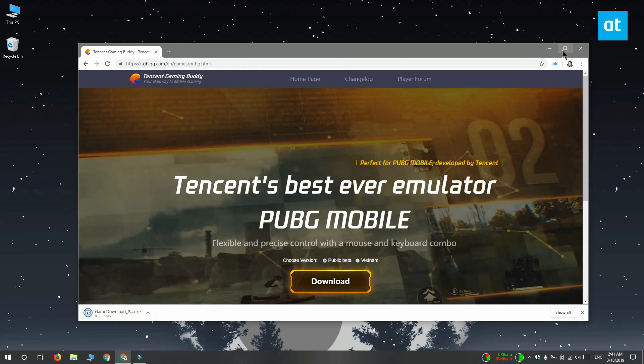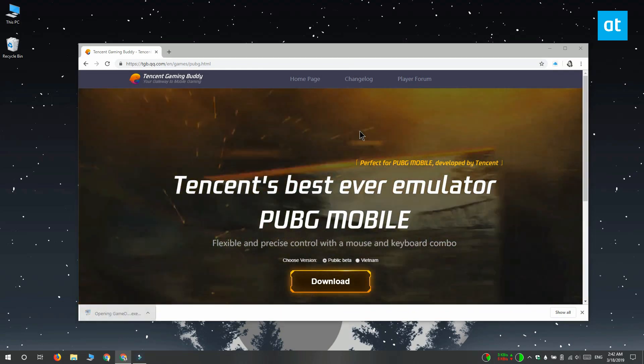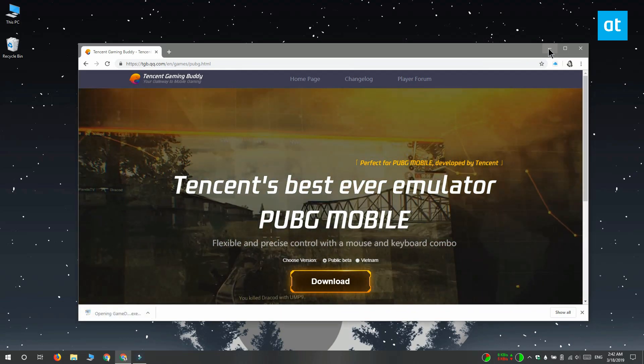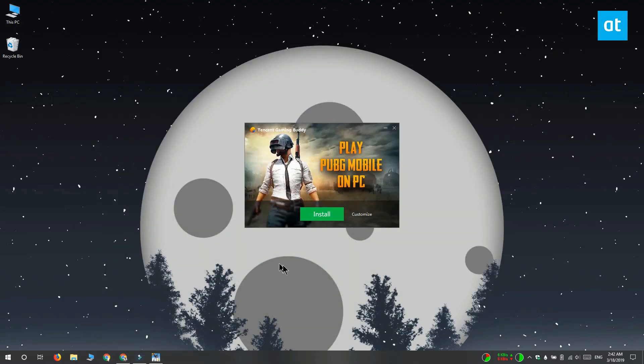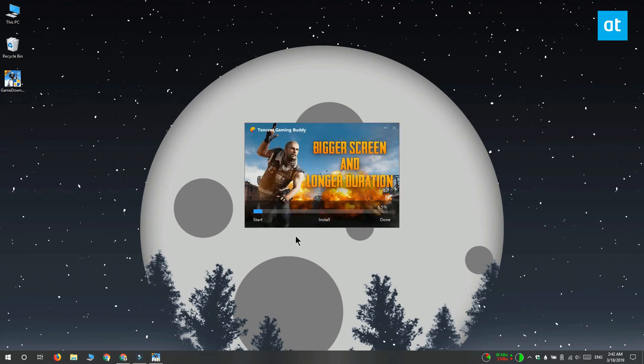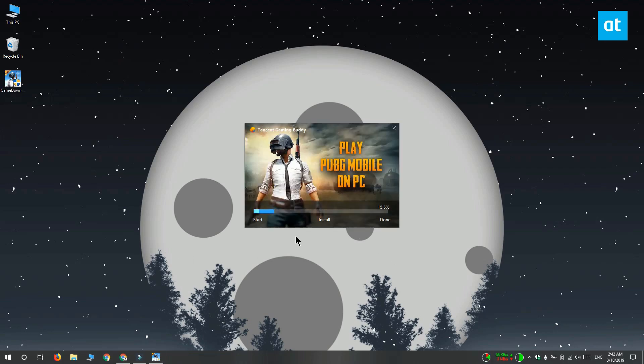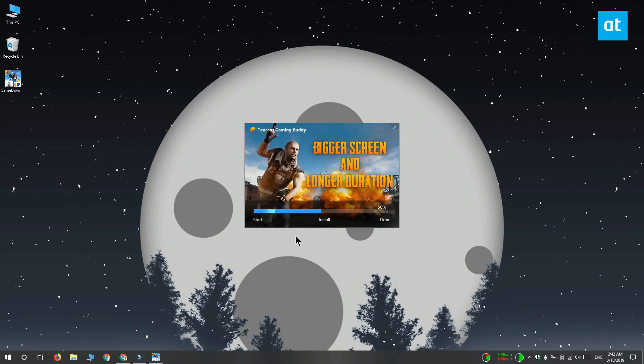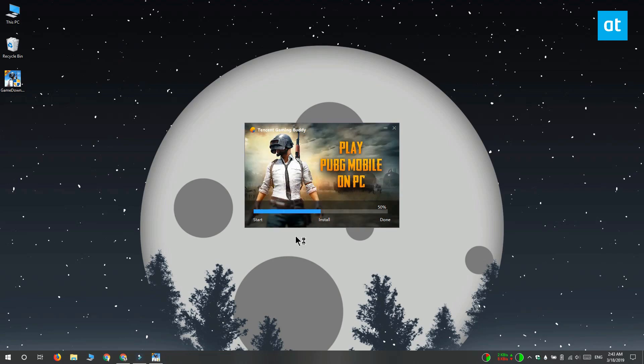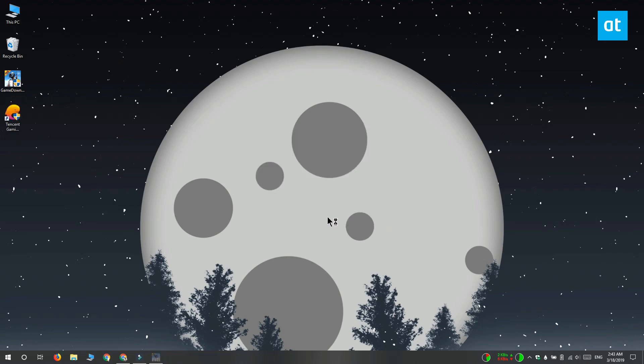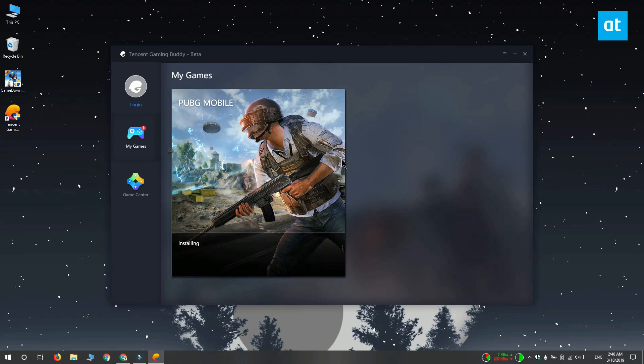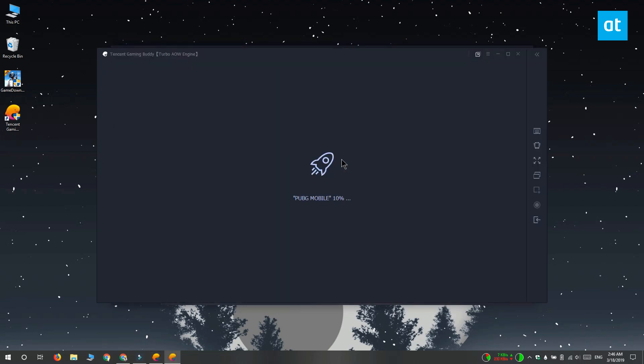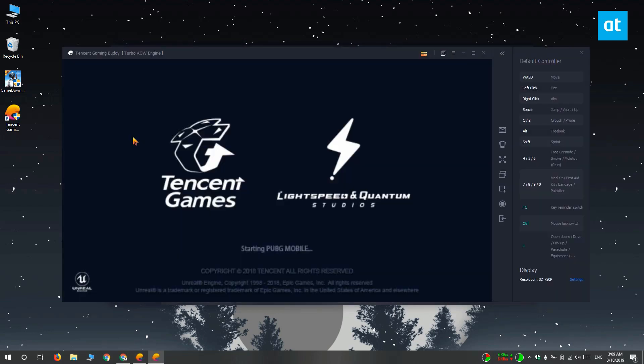Download the emulator and run it. It's a simple exe file that you're going to install like any other Windows app. When you install this app, it also installs the Tencent Gaming Buddy and that's what runs first. Once it's downloaded the files for the game, all you have to do is click play.